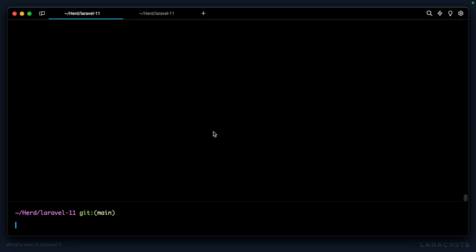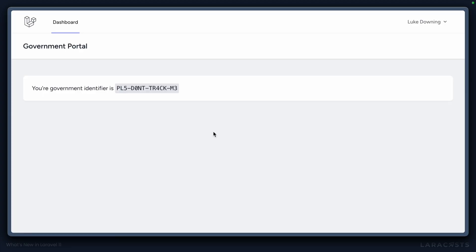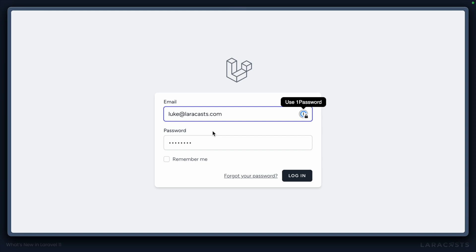One common security practice is to rotate your encryption keys every so often, which you can do with PHP Artisan Key Generate. The issue is on the front end, when your user makes a new request, they'll be logged out.